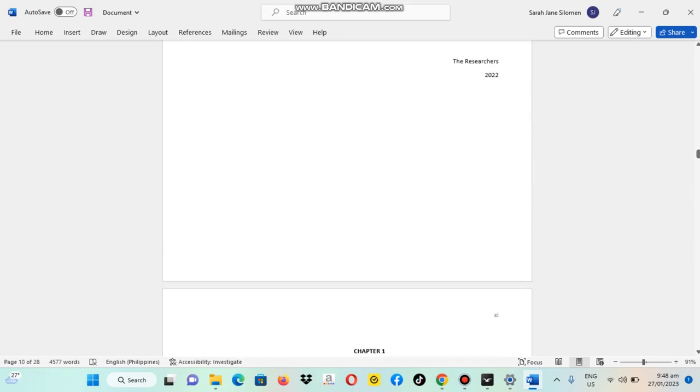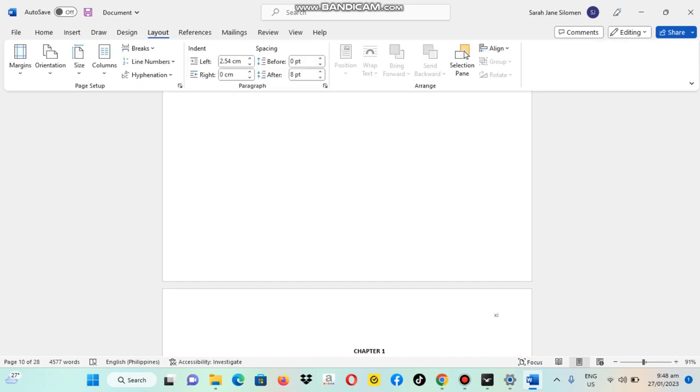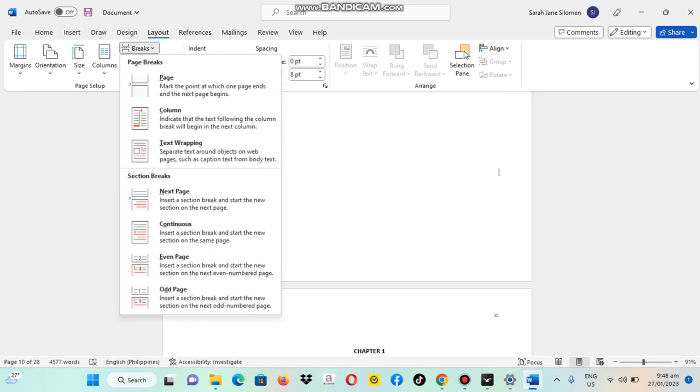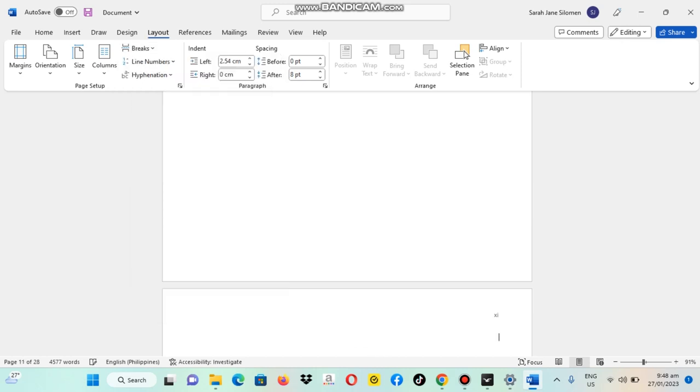We're going to, from here, we will go to Layout, and then select here the page break. Then click this next page.